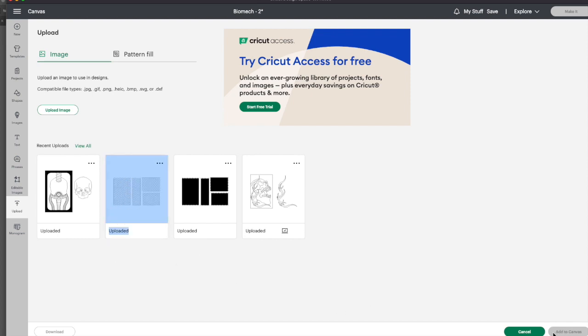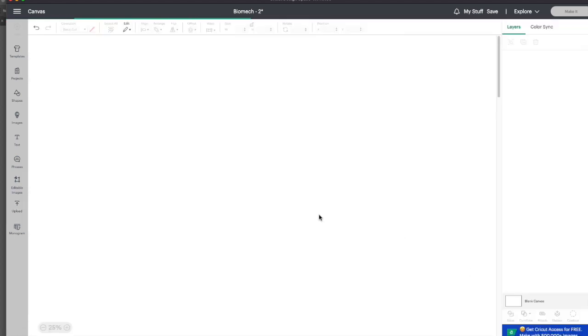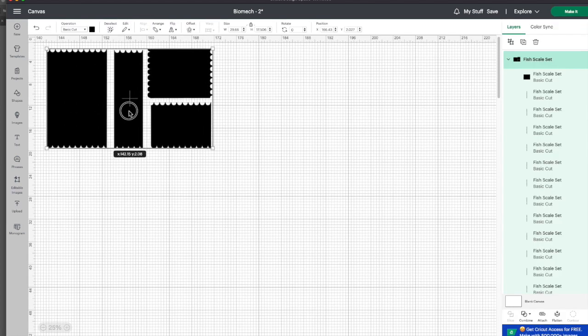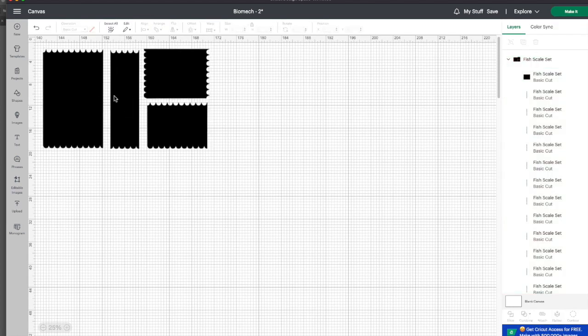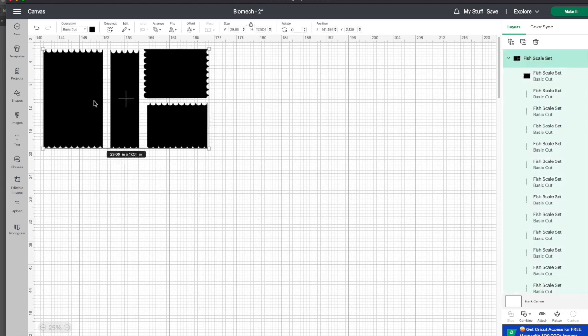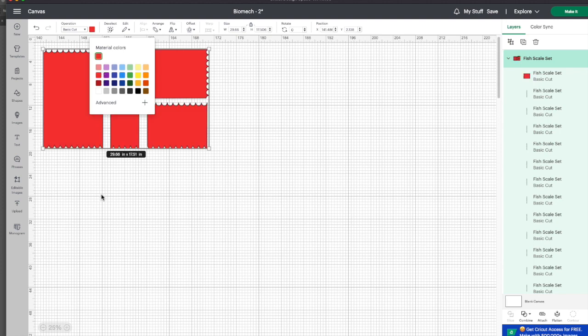I'm going to upload my fish scale set here and add to canvas. Okay, so we have this, and it's obviously black. It's not black, but it decides to fill in with black anyway, so I'm just going to change it to red so it's easier to see.